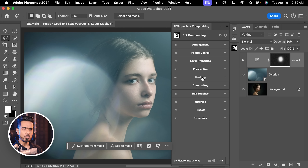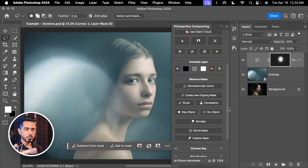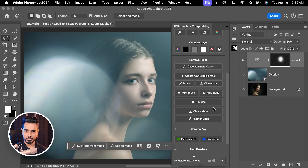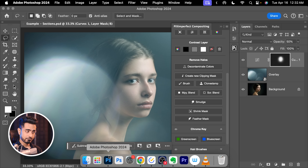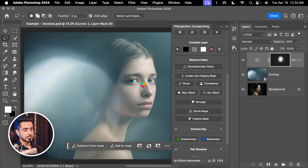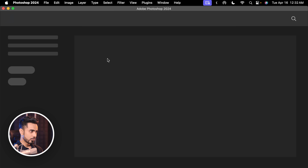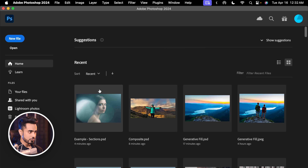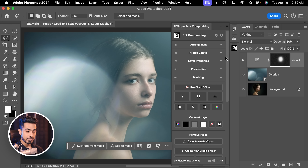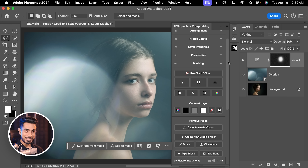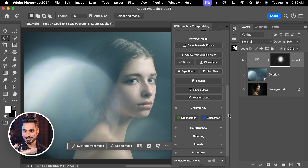Another update is that whatever sections you have opened or closed, the plugin remembers that even if you restart Photoshop. So let's say you only use masking and you only have Chroma Key open — these two are open. Now I'm going to close Photoshop, quit, and restart. We are going to open up the same project — and there you go. Masking is open and Chroma Key is open, so it is the way you left it.